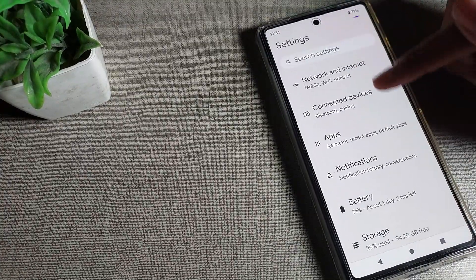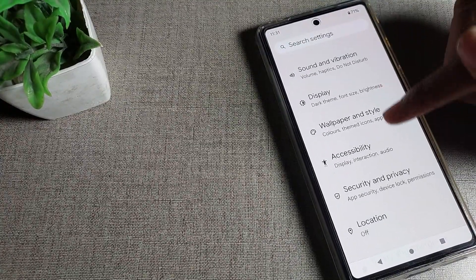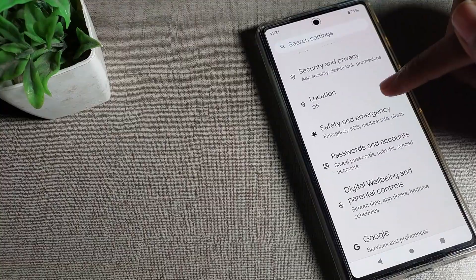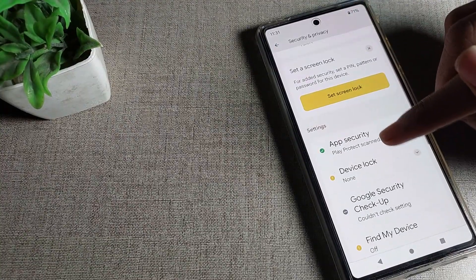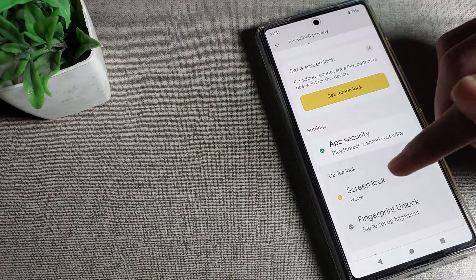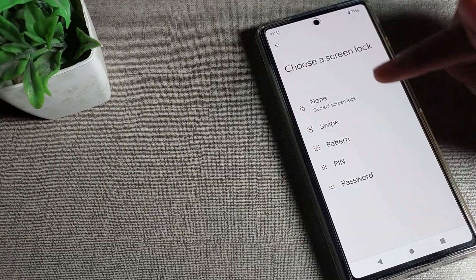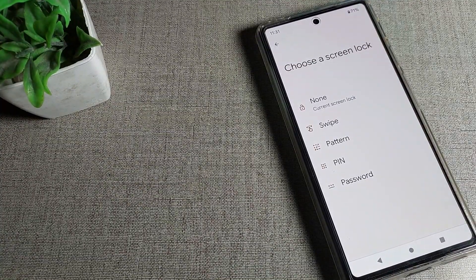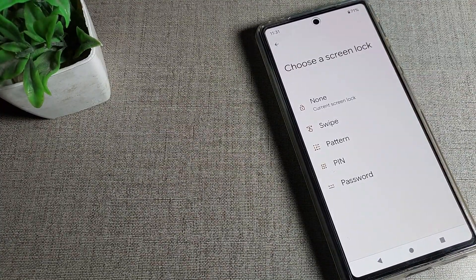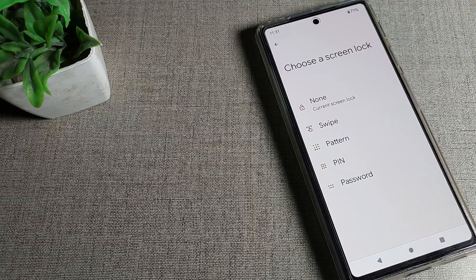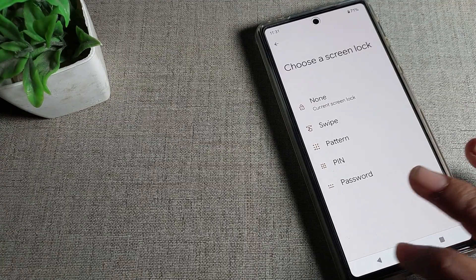To recap: go to Phone Settings, scroll down, click on Security Settings, click on Device Lock, then select Swipe or None to remove your lock screen password.